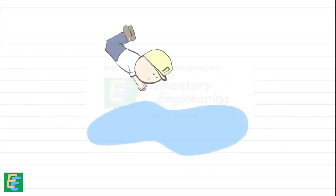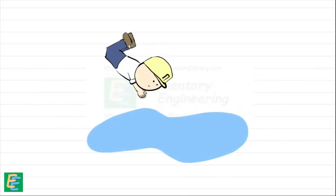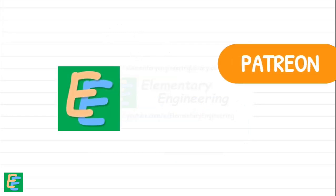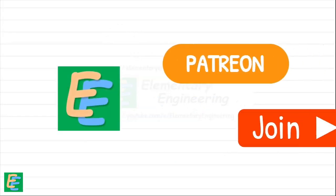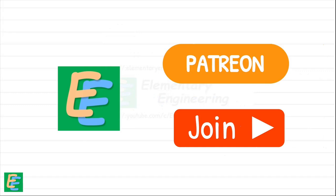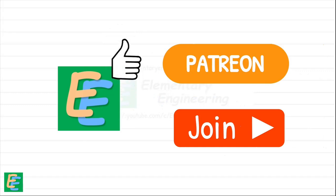Before we dive into the topic, I ask you to support Elementary Engineering on Patreon or join the channel here on YouTube if you like the videos, and also to unlock members-only content.